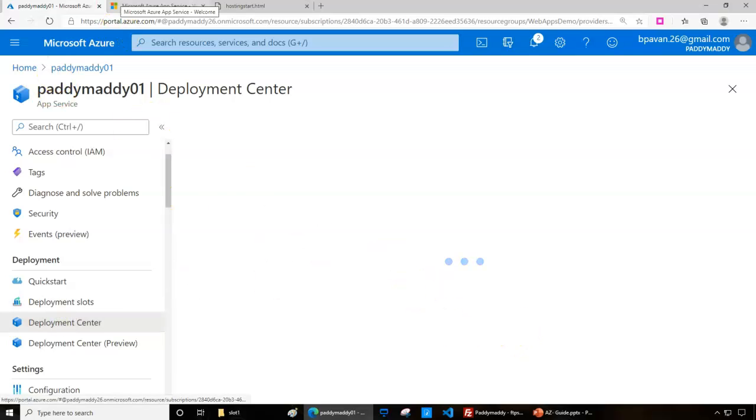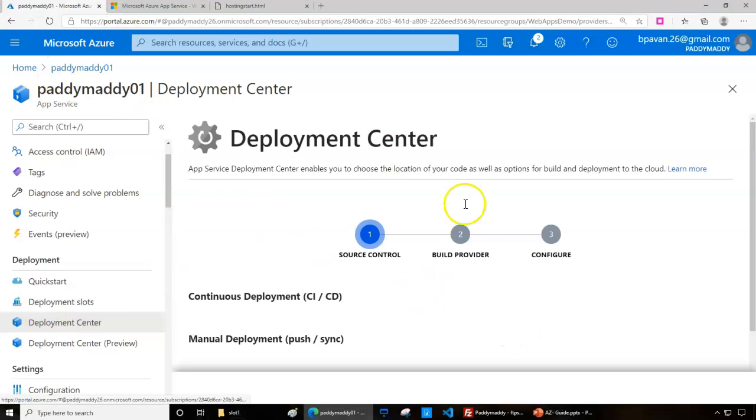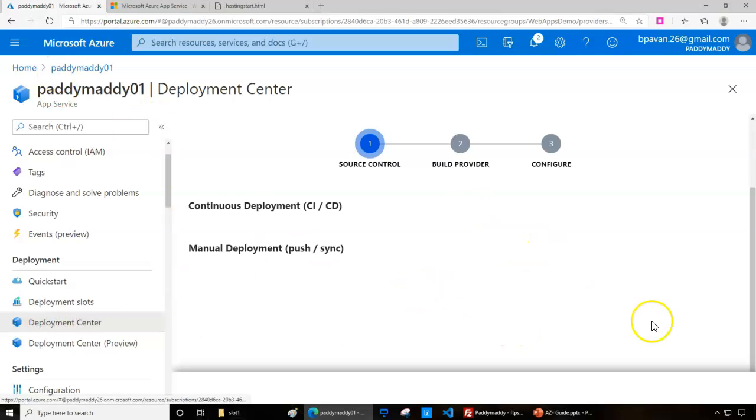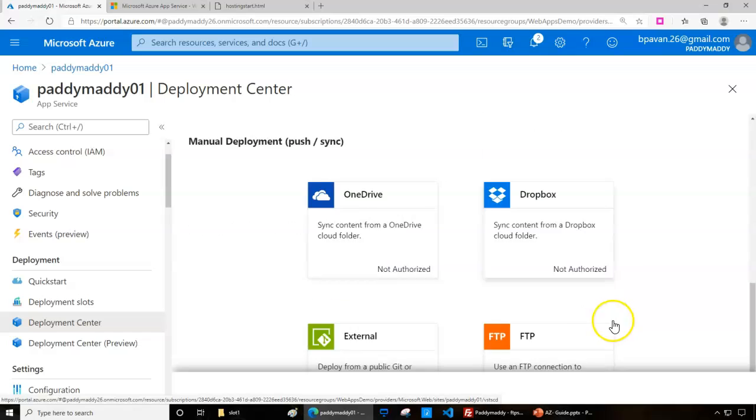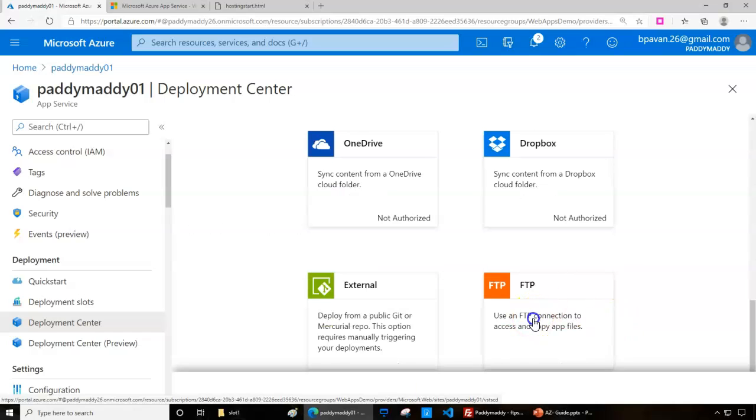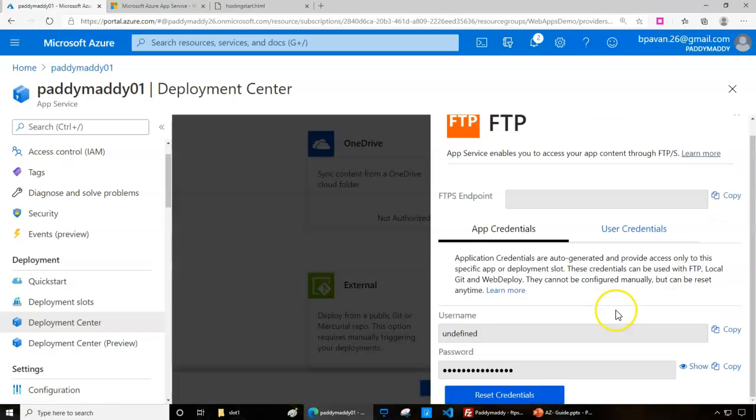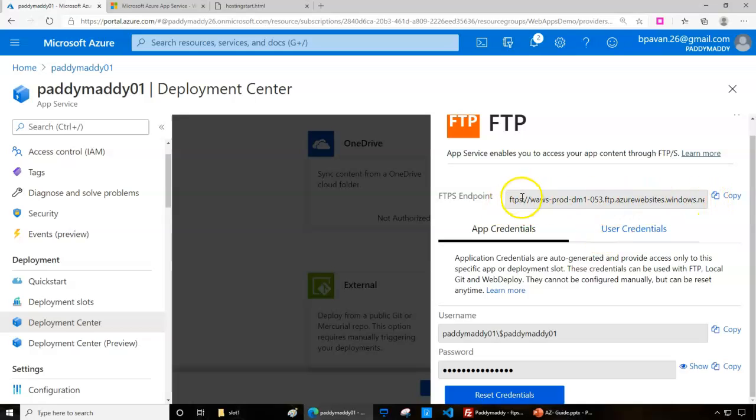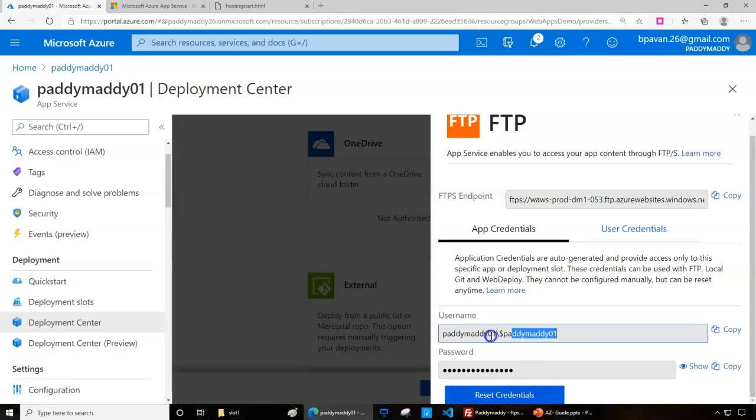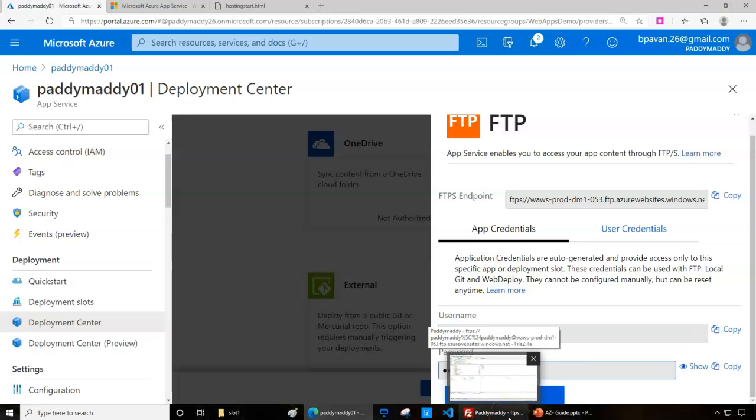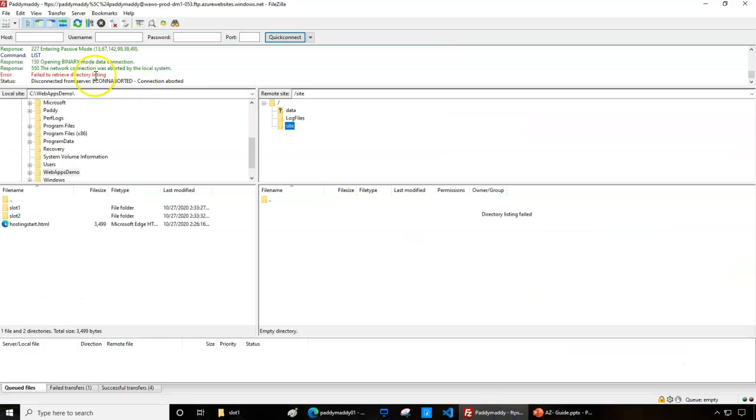I can simply go to this web page and deployment center, where I can choose FTP. Click on the FTP and dashboard - this gives the information of your FTP URL, user ID, and password to connect with any FTP client.